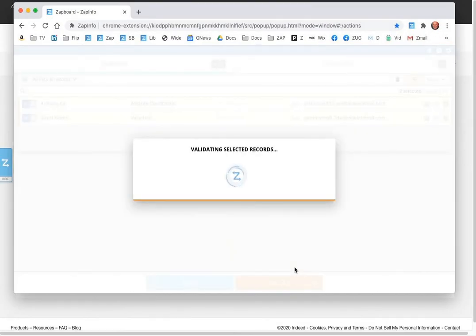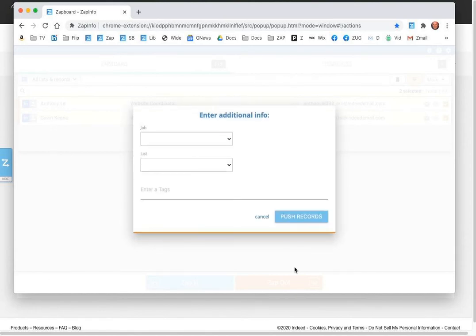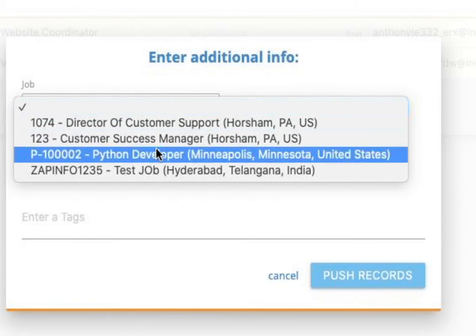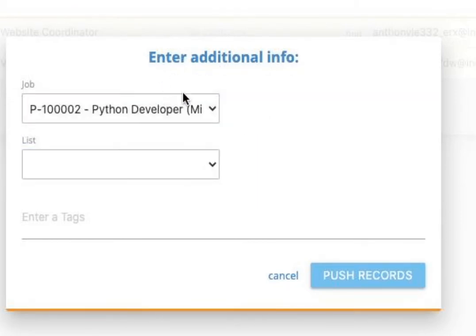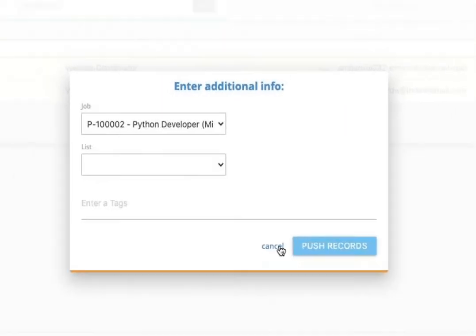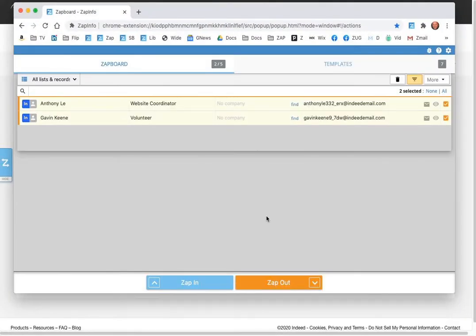And what this will do is it'll work with the APIs that will be connected to all of your recruiting users to be able to let them go pick exactly which job they want to put those applicants into. And you just say push records, and it will go ahead and push those full profiles, the PDF records, and everything into your ATS or CRM application.